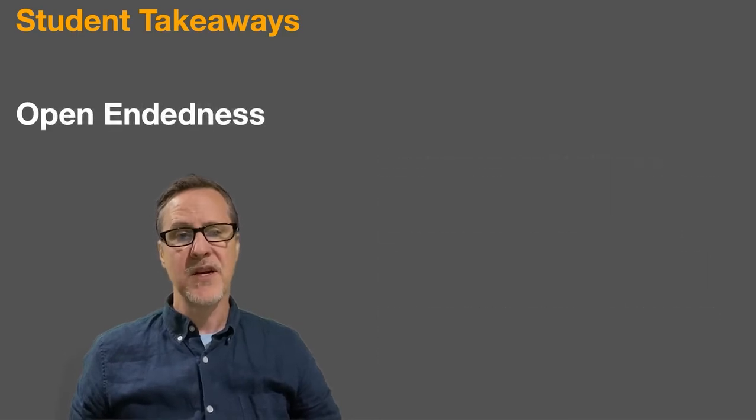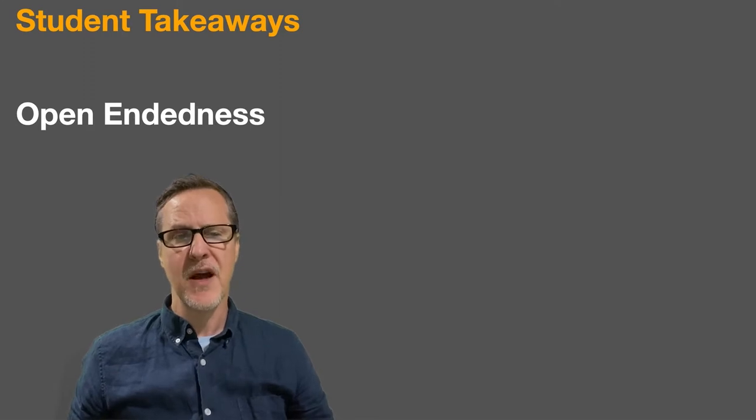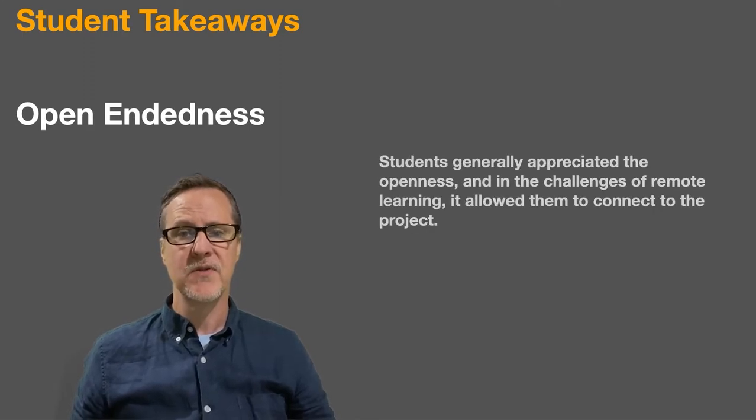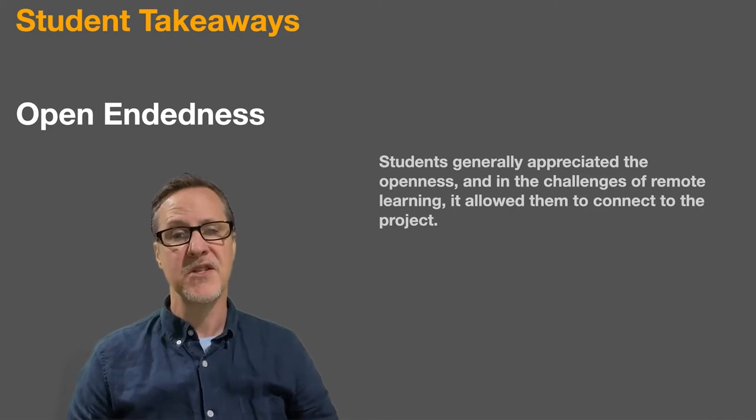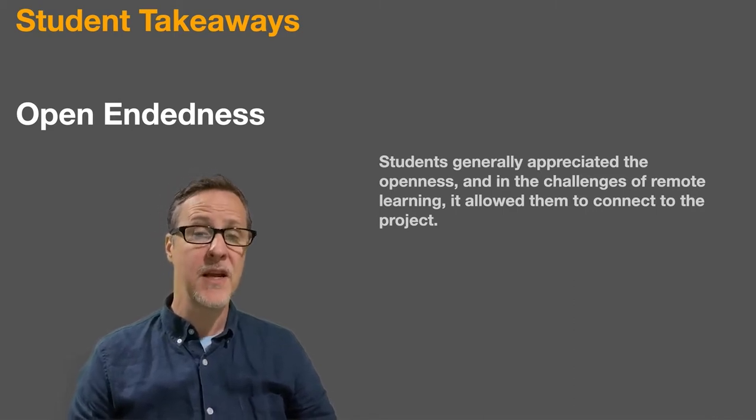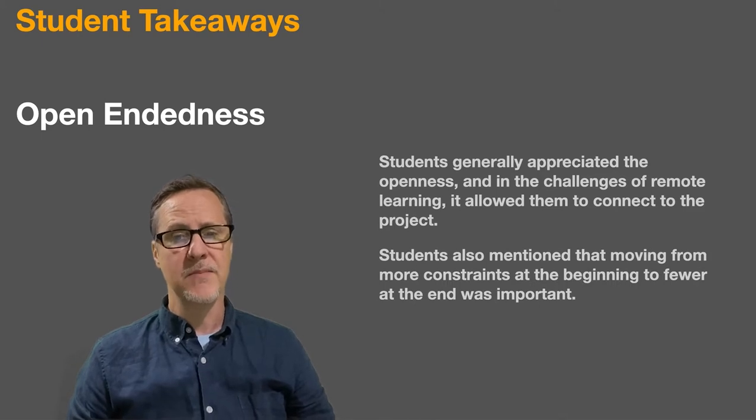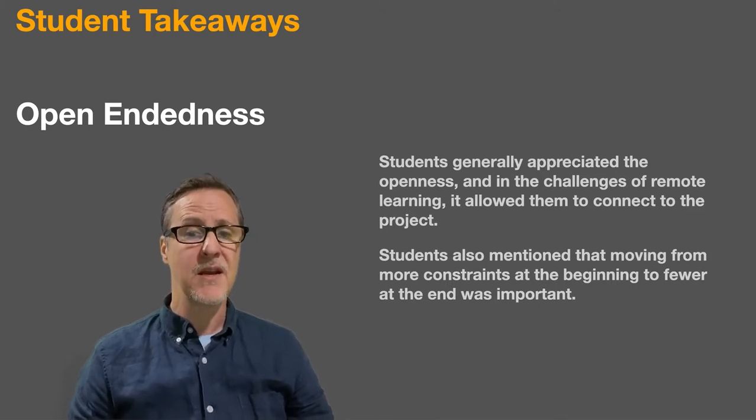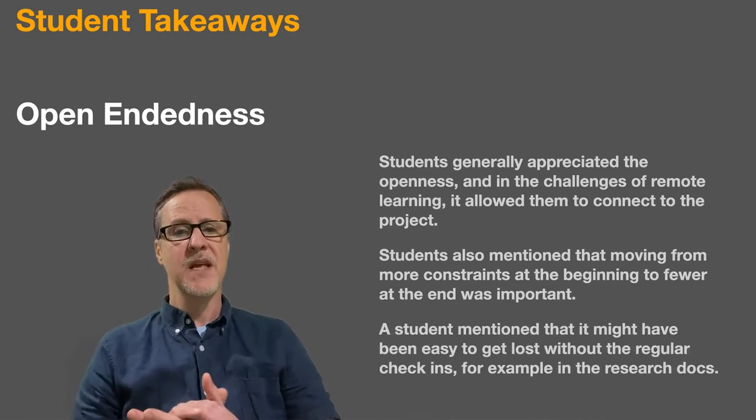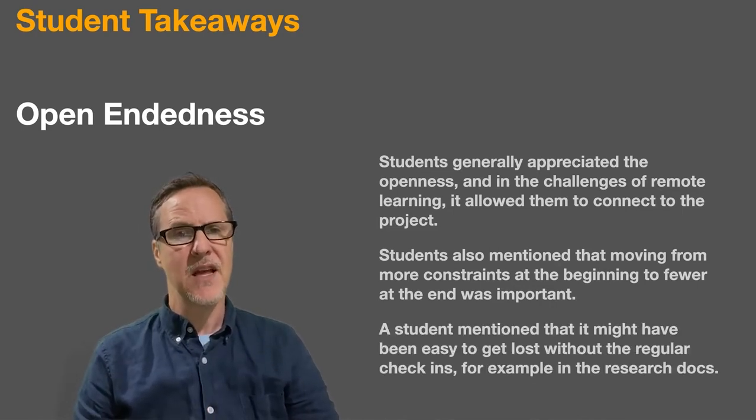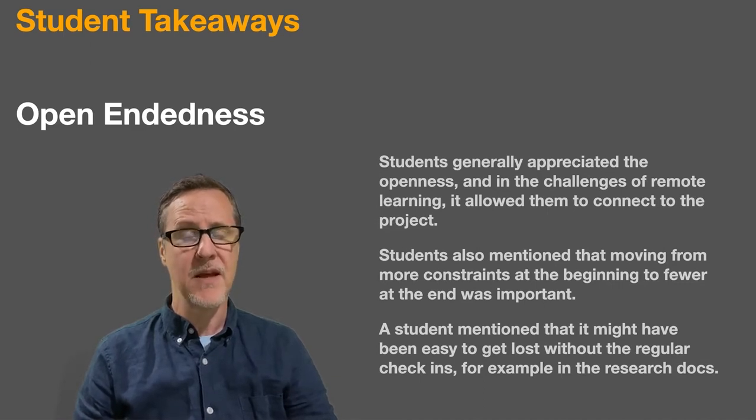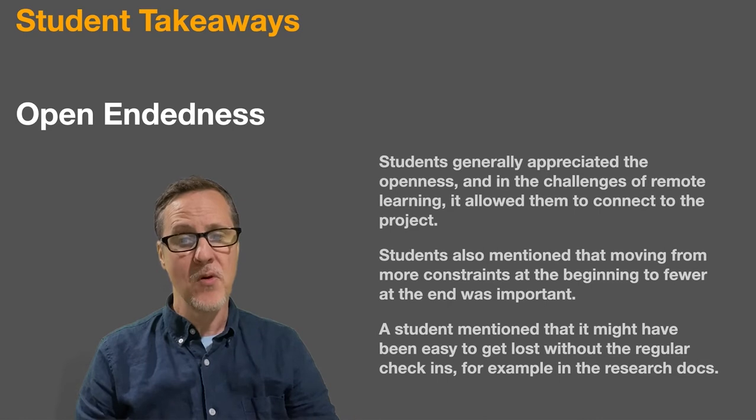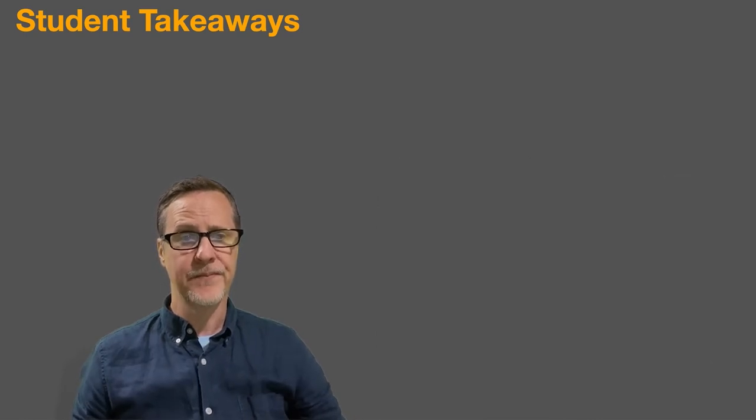These projects are traditionally pretty open-ended, but I was unsure how that would be received in this particular online context. Students generally appreciated the openness and in the challenges of remote learning, it allowed them to connect to the project. Students also mentioned that moving from more constraints at the beginning to fewer at the end was important. A student mentioned also that it might have been easy to get lost in some of these open ended projects had there not been these kind of check-ins that I programmed in with the research docs, so that was good to hear.